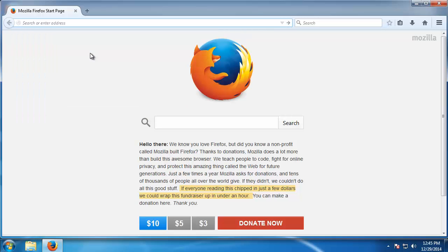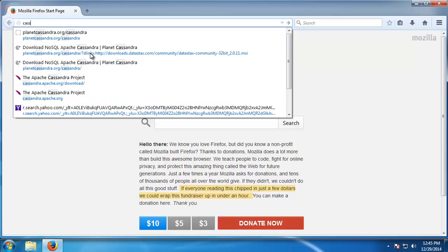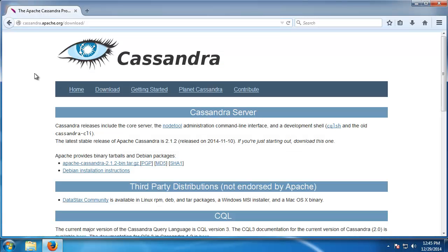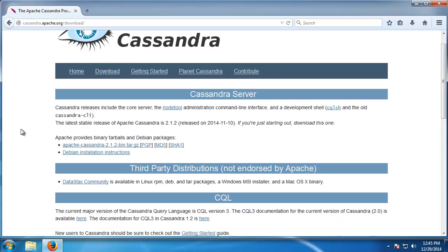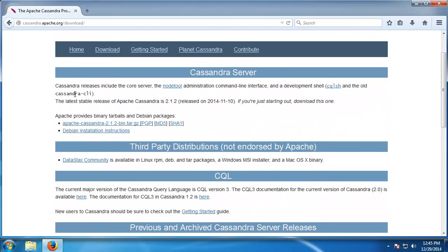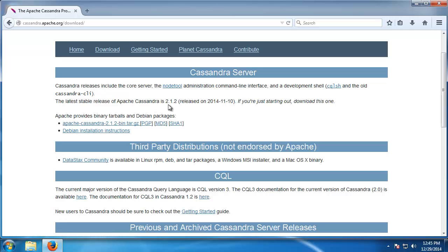I think it's Cassandra.apache.org, and if we click on download there's a few things that we can do here. First we have the core Cassandra server which includes the node tool administration command line.